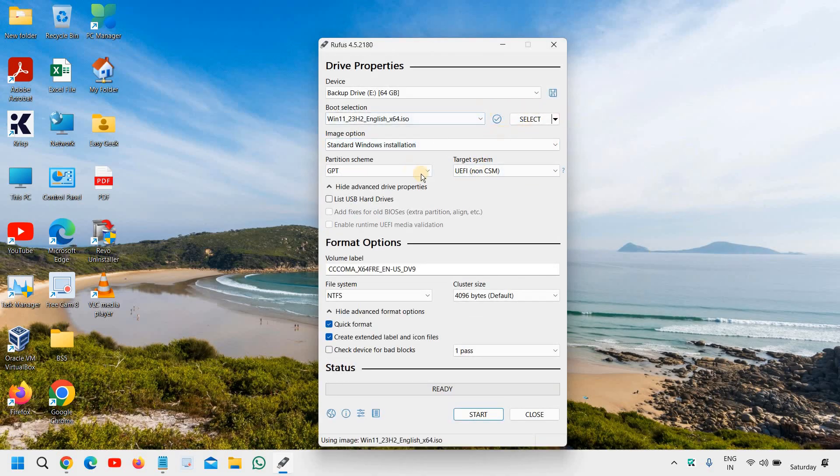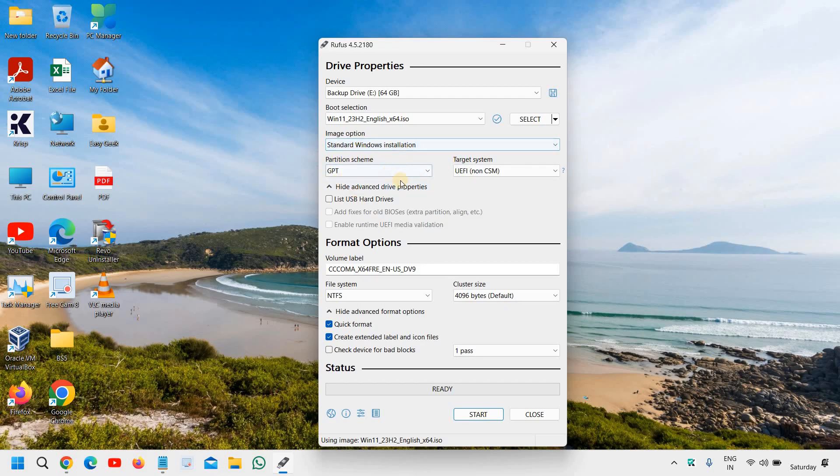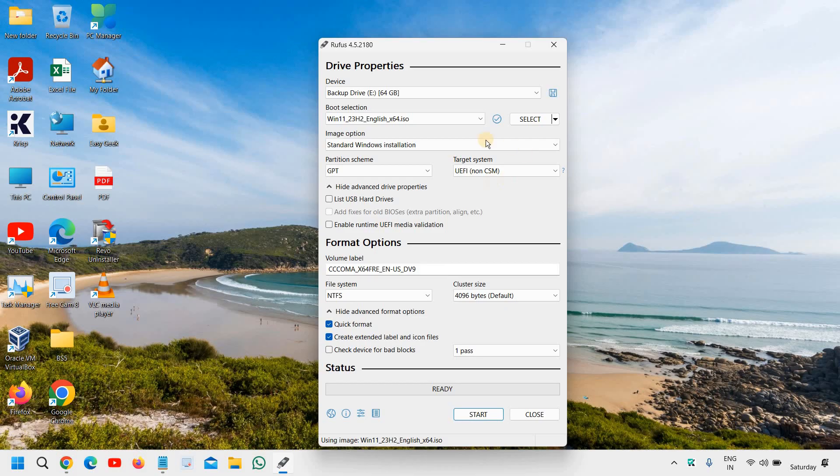Since we have selected the location of ISO, it's giving me an option standard windows installation. We don't have to make any changes and do not make any changes in GPT as well. If your computer is more than 10 years old, then go with MBR or just take a bet on GPT. Do not make any changes here.